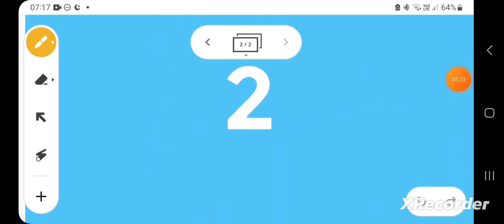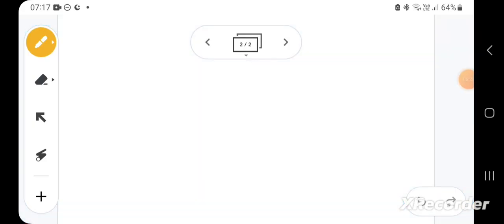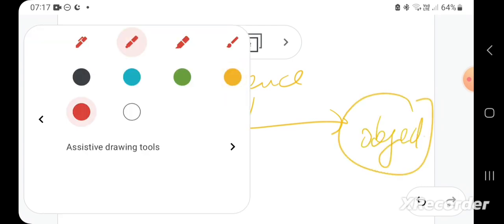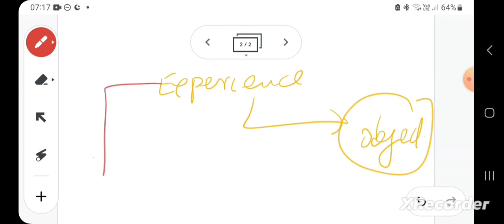In philosophical tradition, there are at least two traditions—obviously there are more than two—but the British empiricist tradition and...